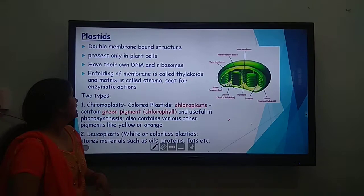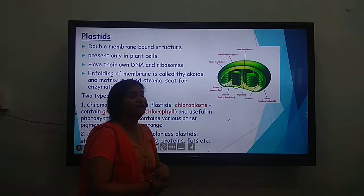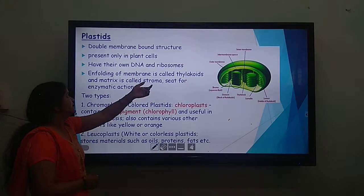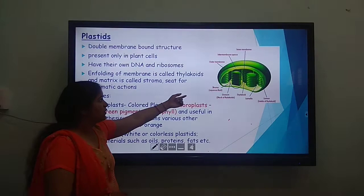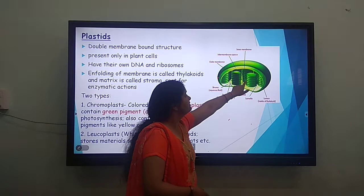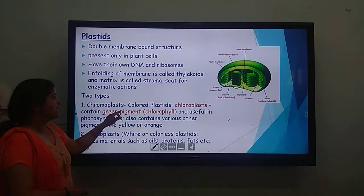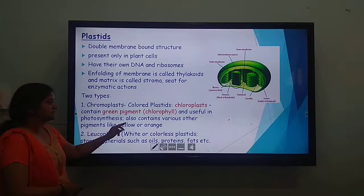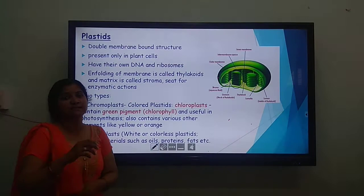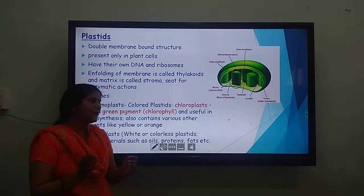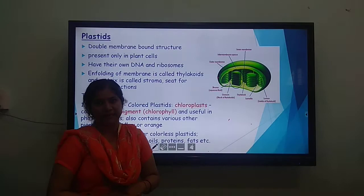Plastids are double membrane-bound structures. Those which are green in color are called chloroplasts. They have their own DNA and ribosomes and are found only in plant cells. The internal membrane is folded into structures called thylakoids; a single one is called a thylakoid and a stack is called a granum. The viscous liquid inside the chloroplast is called stroma. Two types: chromoplasts are colored plastids — chloroplasts contain the green pigment chlorophyll, useful in photosynthesis, and can also contain other pigments like yellow and orange. Leucoplasts are white or colorless plastids — they help in the storage of food materials such as carbohydrates, proteins, and fats.